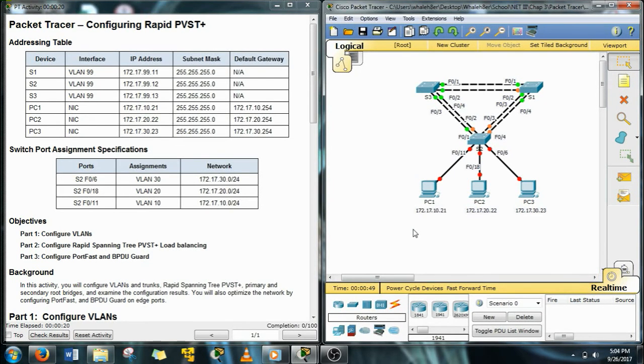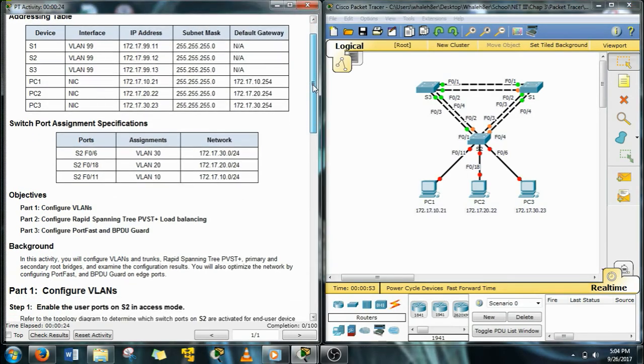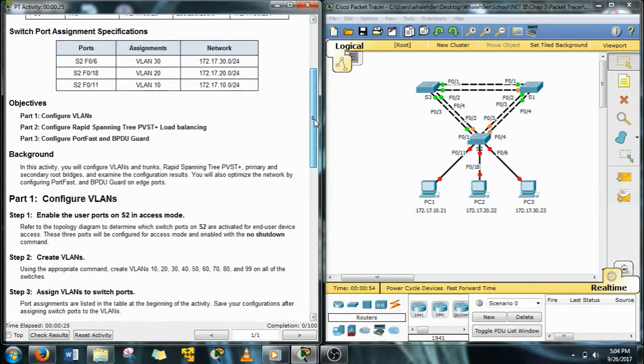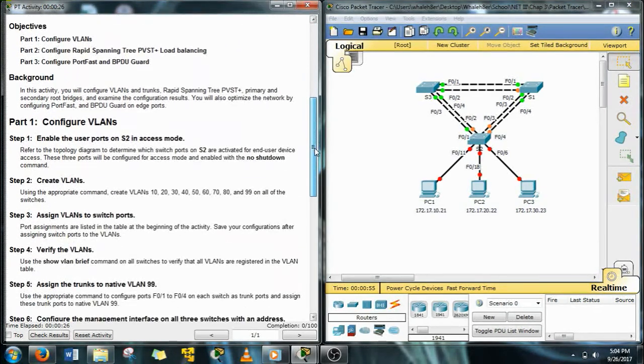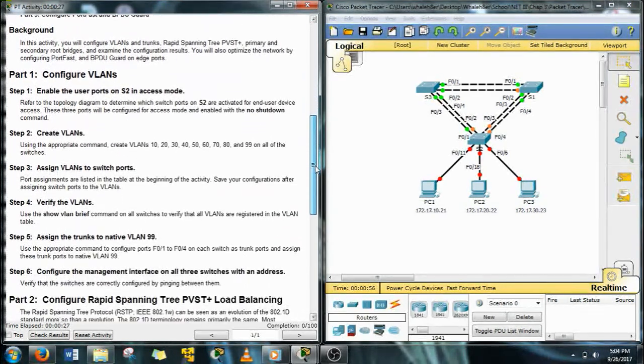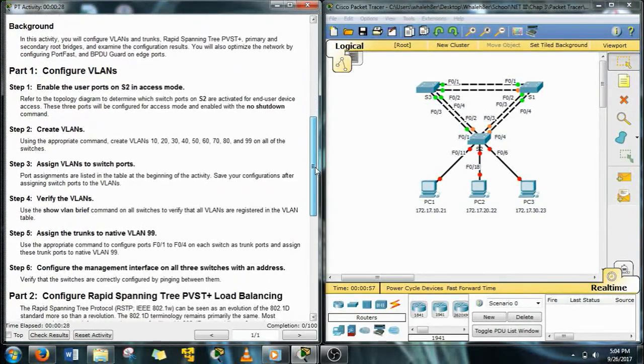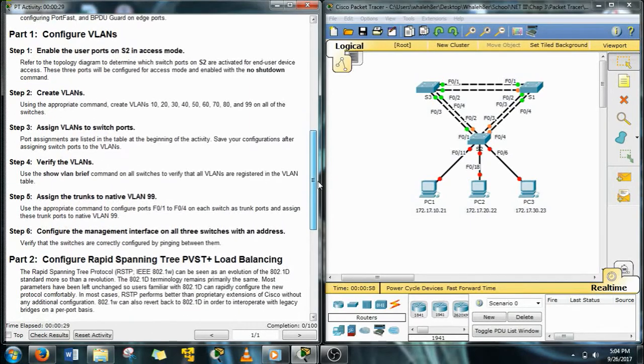Hello all future network OSEATs, this is WhaleHater doing Packet Tracer 3322. This is Rapid PVST, and let's get going.